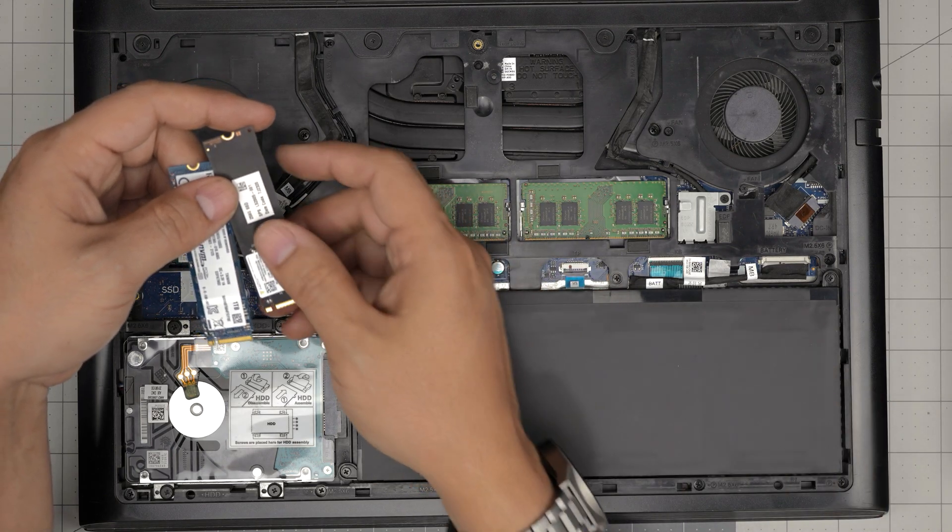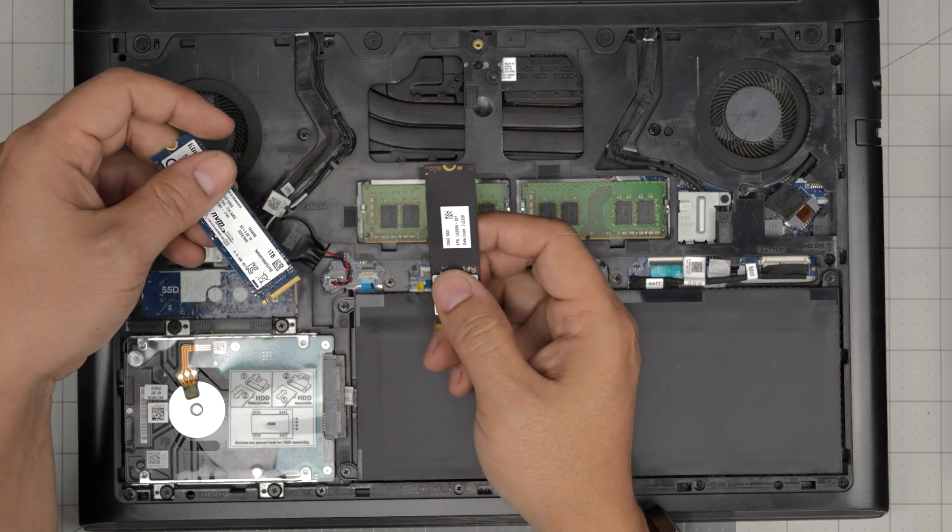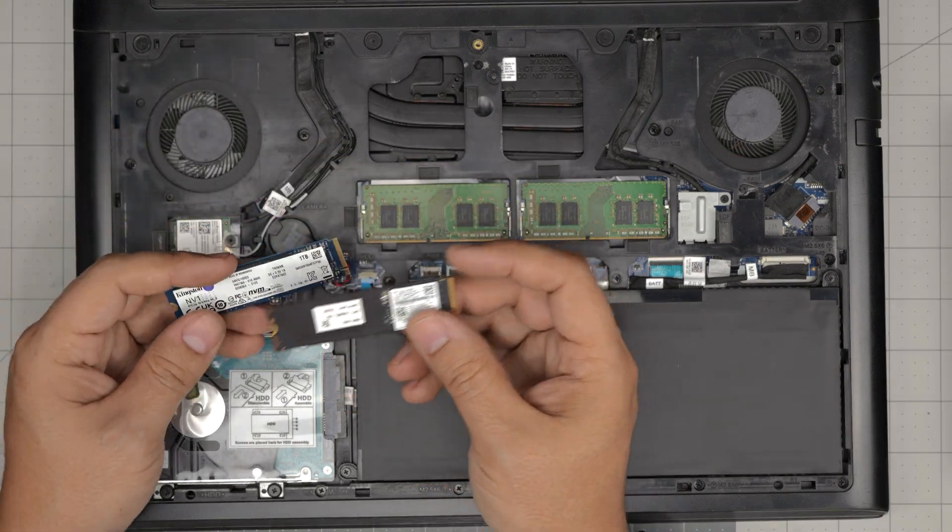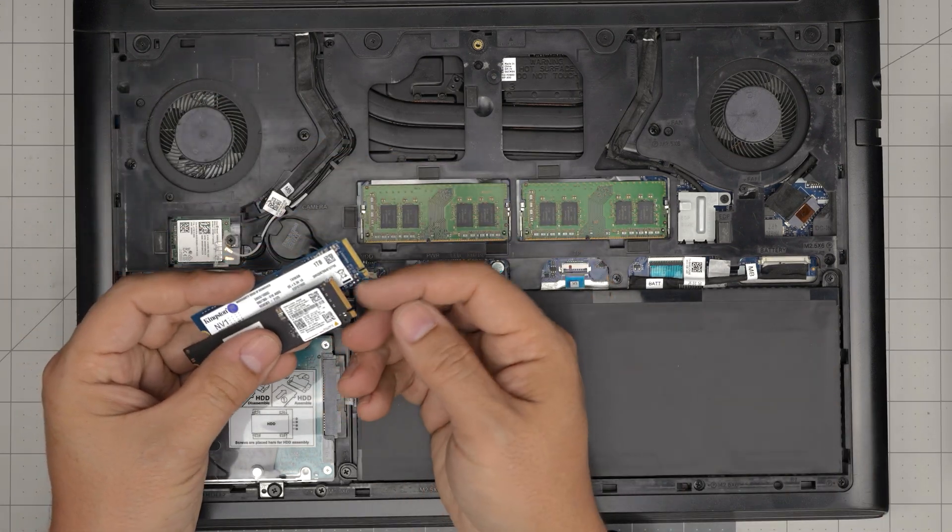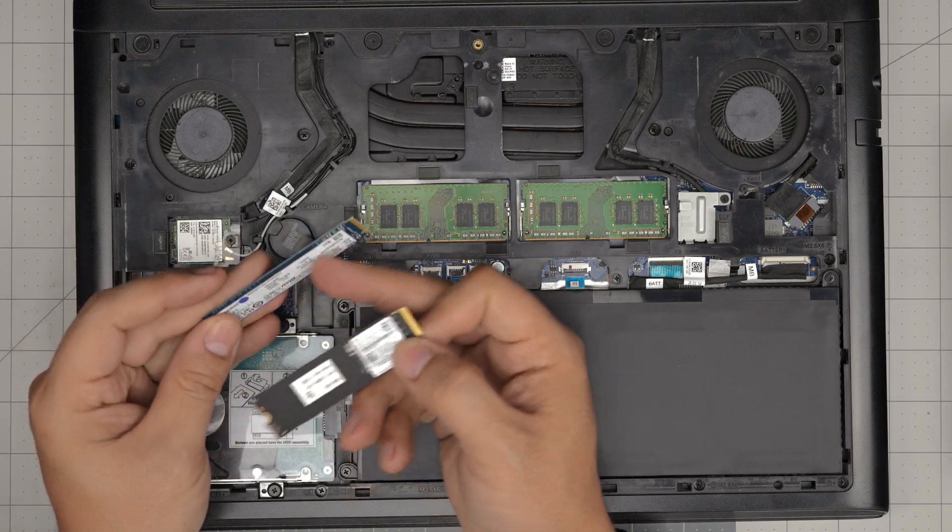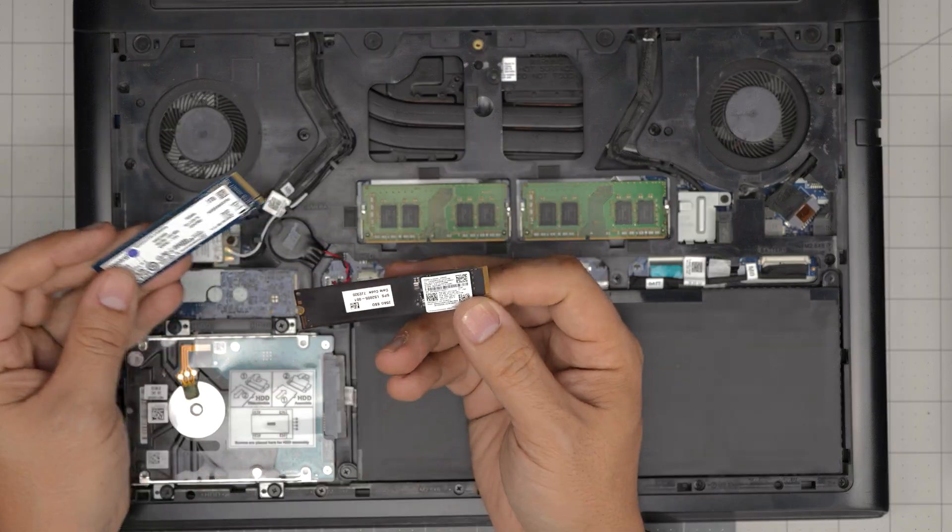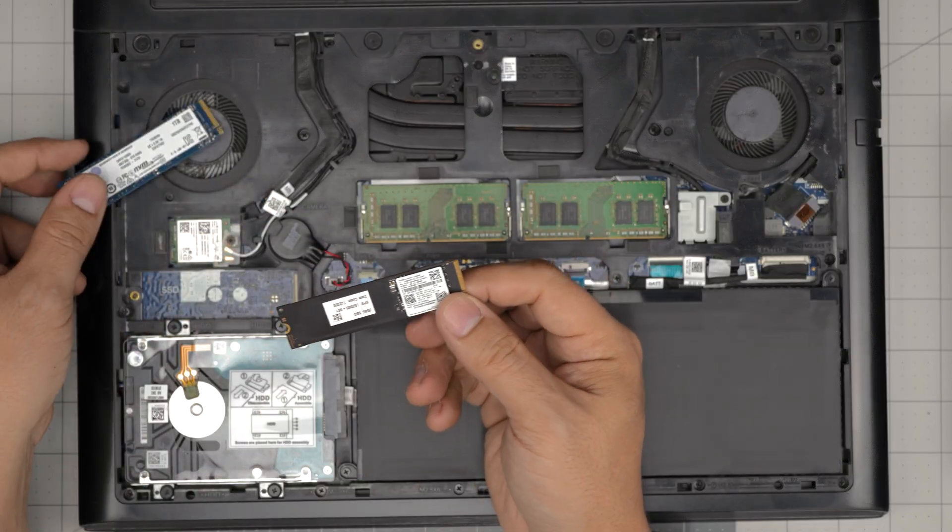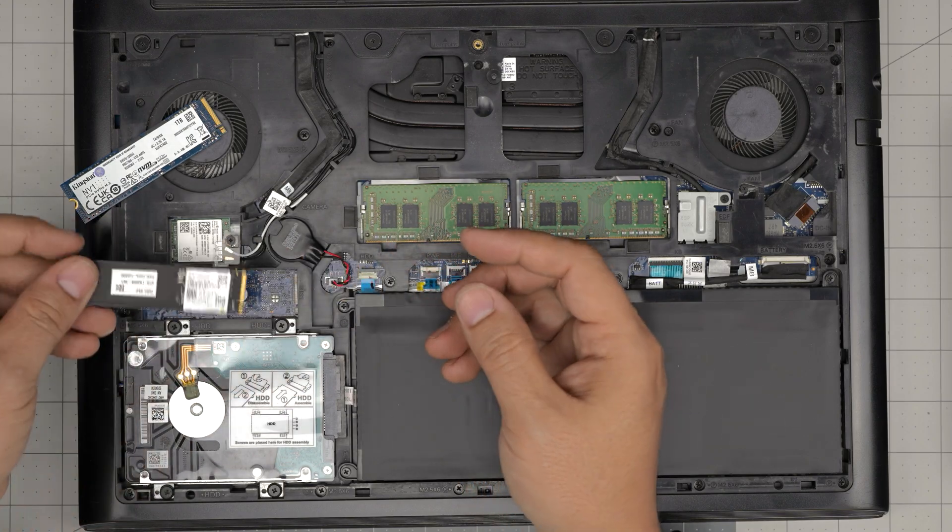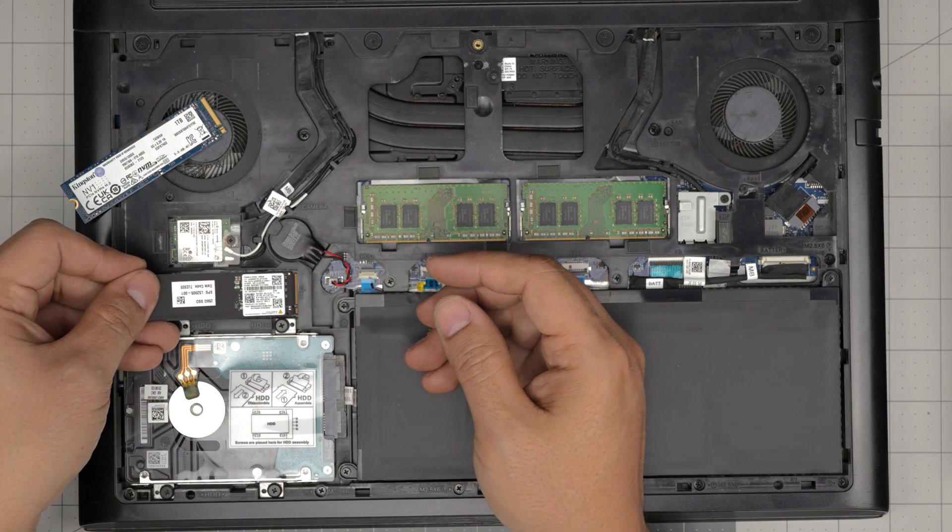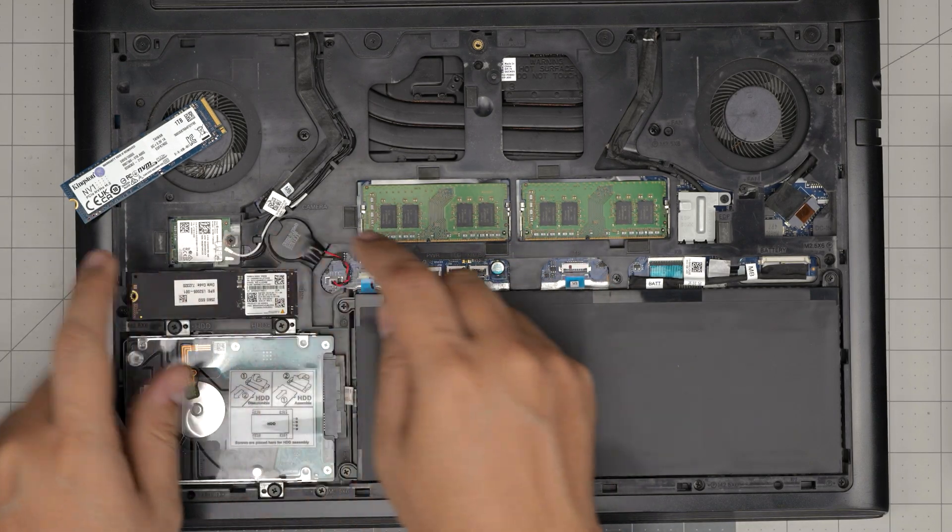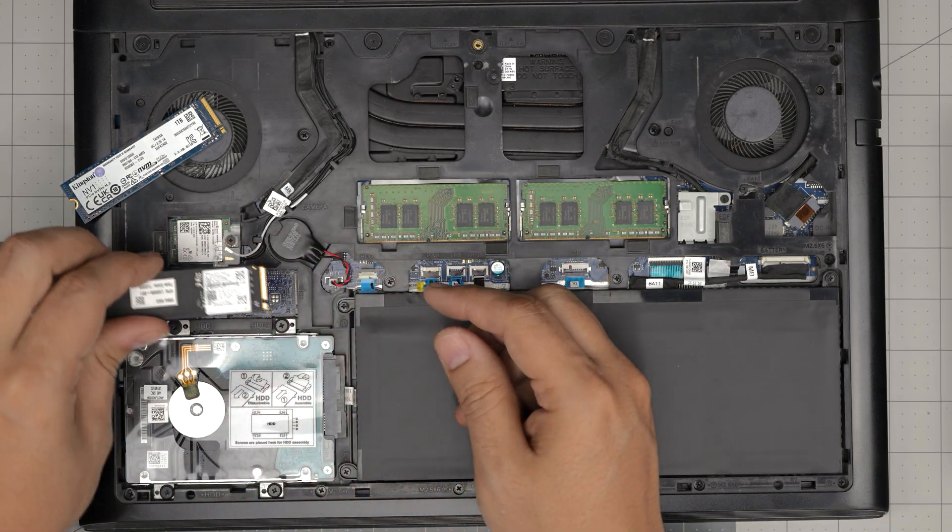Do not go anything over 2 terabyte because you will need a heat sink. All the NVMes will have one notch on them doesn't matter how many chips they have on top.